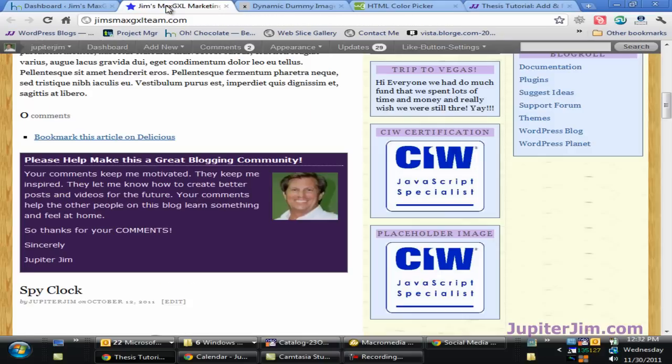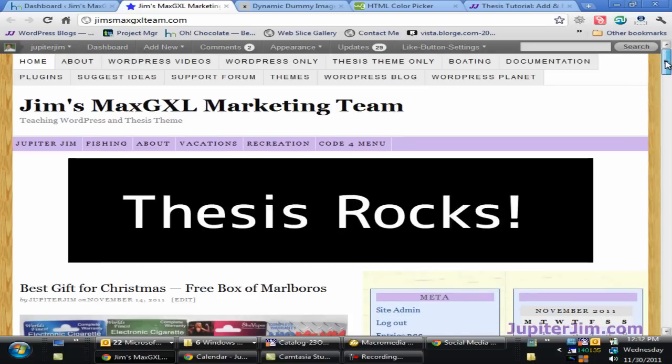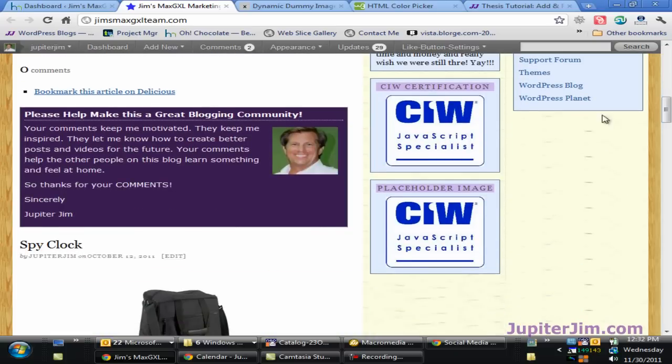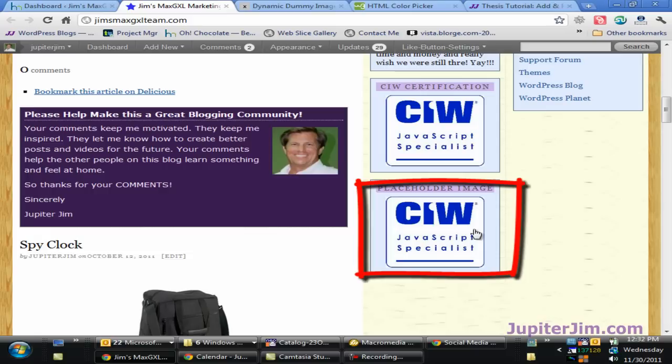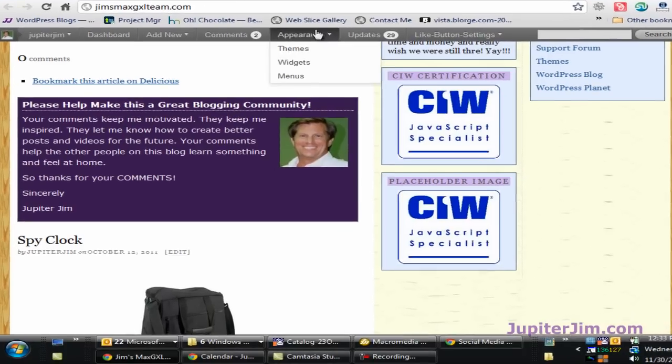Okay, so first thing I'm going to do, let's go back right over here. I'm at my demonstration blog. I'll scroll to the top. It's Jim's Max GXL marketing team, and you can see I have two text widgets with an image in each one of them. Now, the bottom image, I want to replace that with something a little wider and a little longer, and I want to kind of see how it feels before I go turn around and create the actual image with all that painstaking detail.